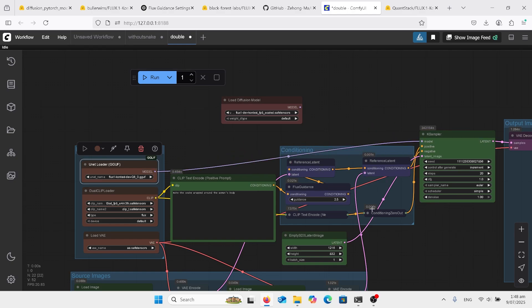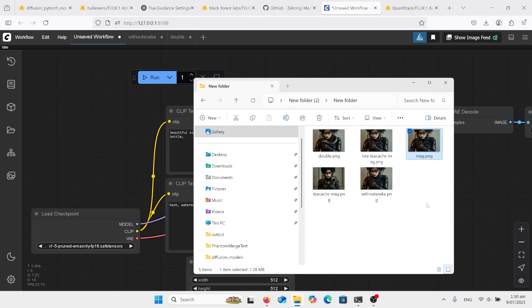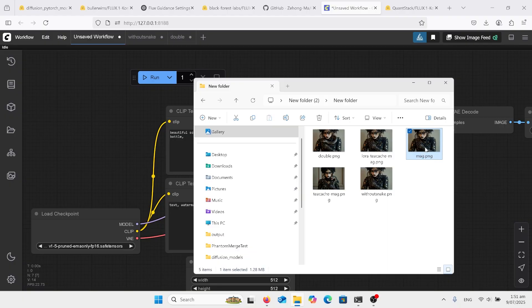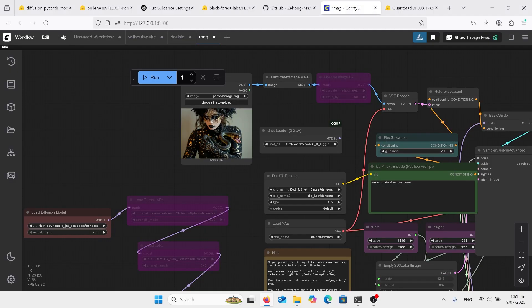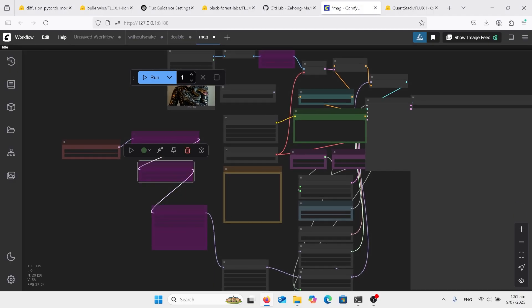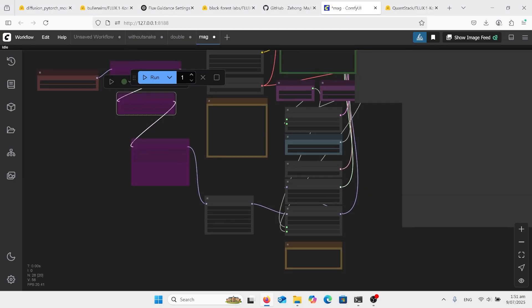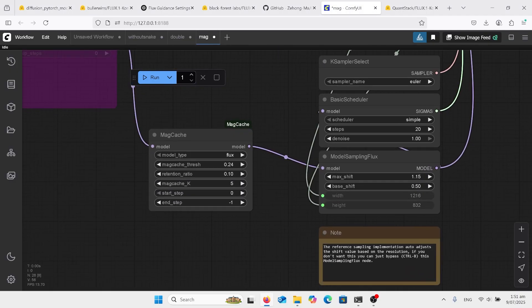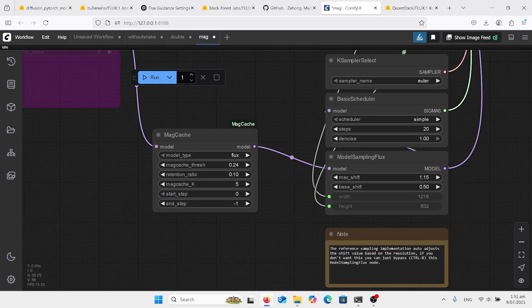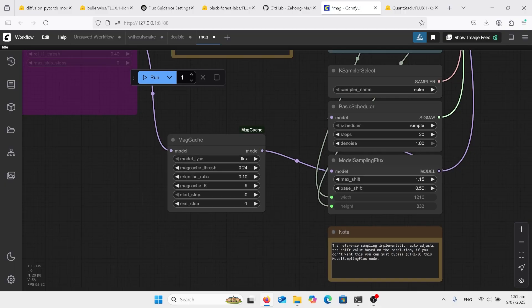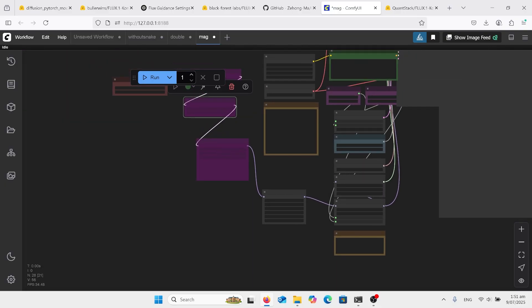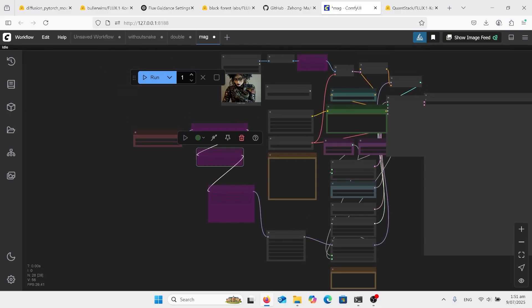To start speeding things up a bit more, we're going to use the Mag cache. So drag the Mag photo over, drop that in. And you can see down the bottom here I've got the Mag cache there. And just leave those settings as is and you can just click run. Everything else is the same as it is before, but now we just have a speed up there.